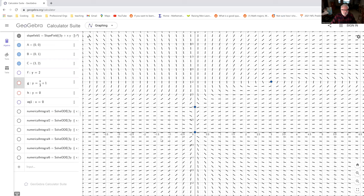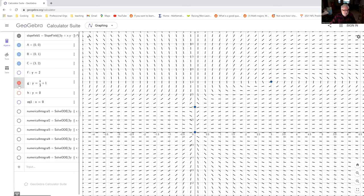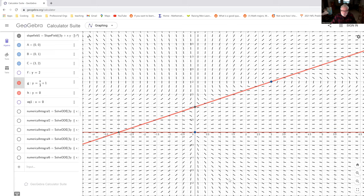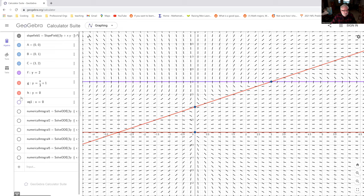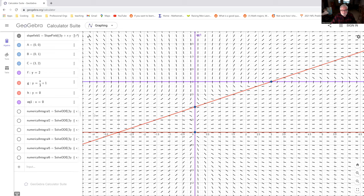We'd like to put in the nullclines. And so those are the nullclines for y. There's y is equal to 0 on those, so we just have horizontal slope marks there. And then there are the two purple lines, and those are the nullclines for x.